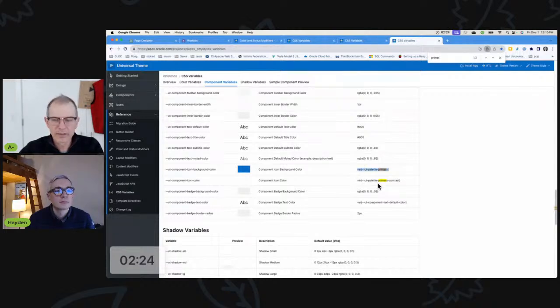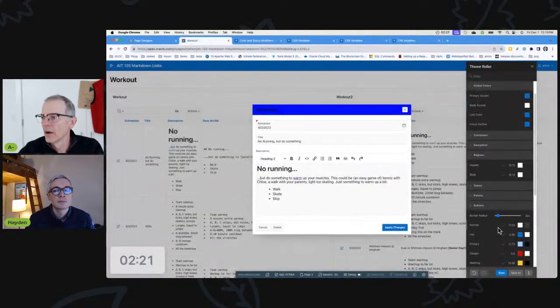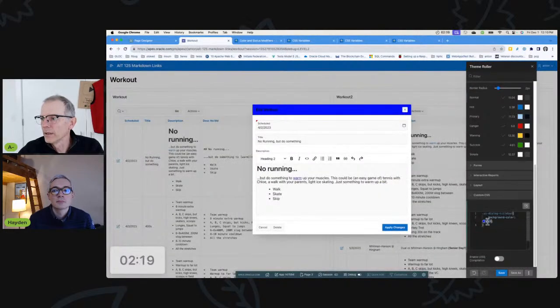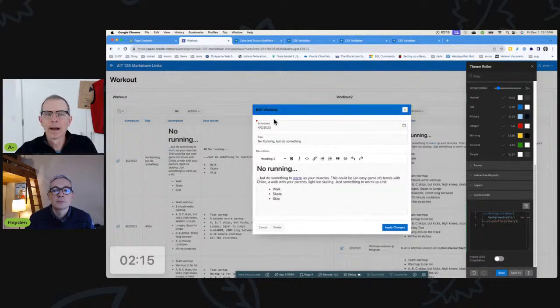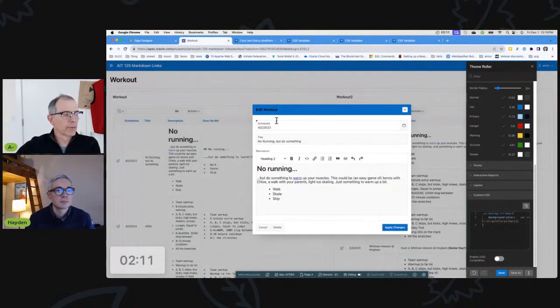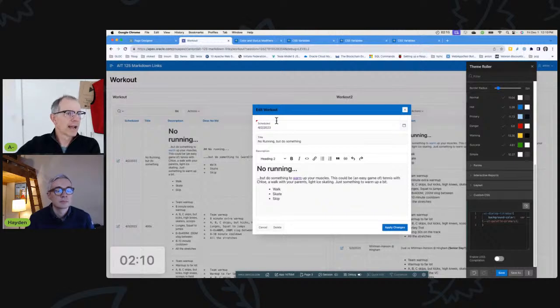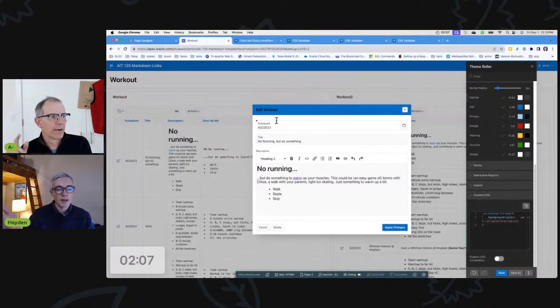We've got this variable var ut primary. Instead of blue, I'm going to change it from blue to that variable. By doing that, now it automatically does this. If I change the theme to a different theme and apply the same styling, it's going to take care of everything.